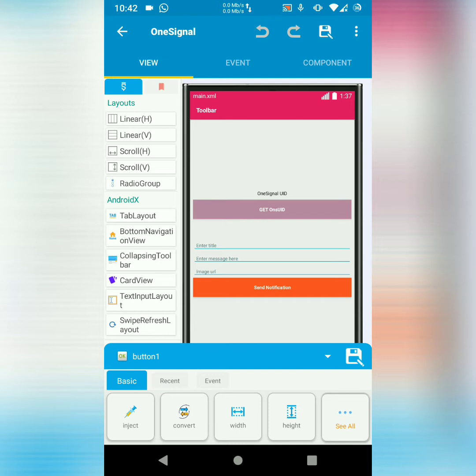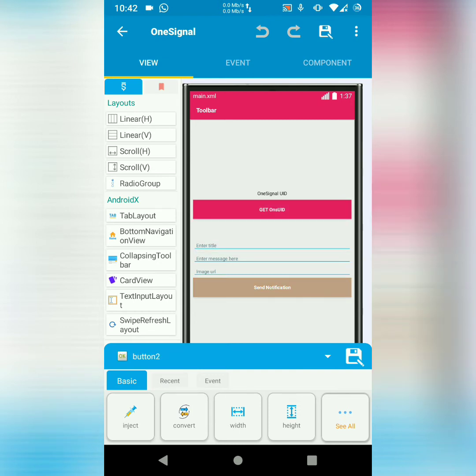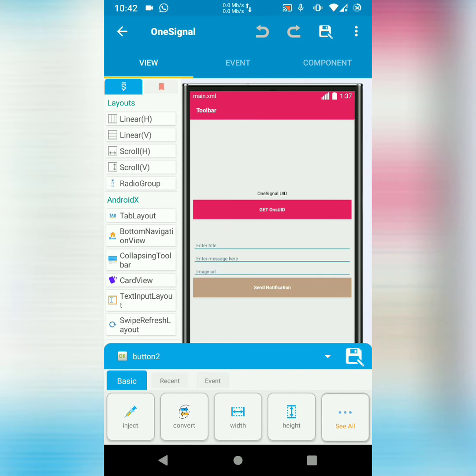Then I've got three edit texts. One is for title, the other one message, then the other one image URL. Then I've got a button, send notification.